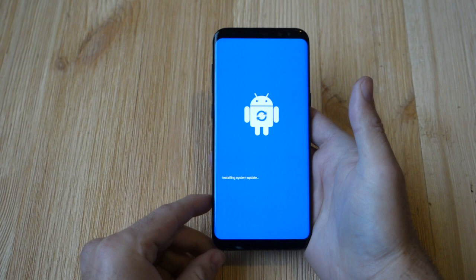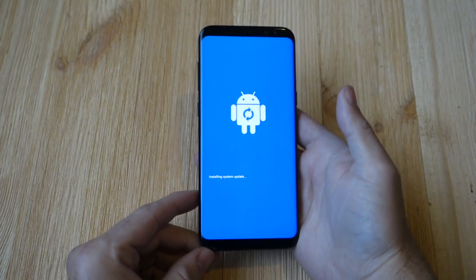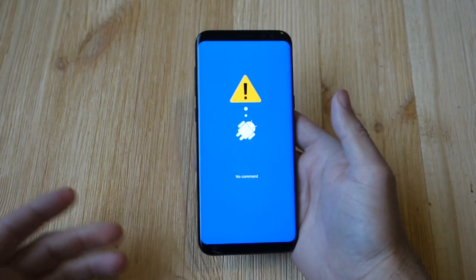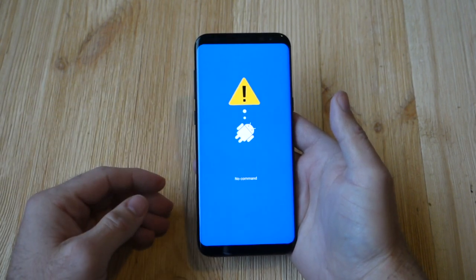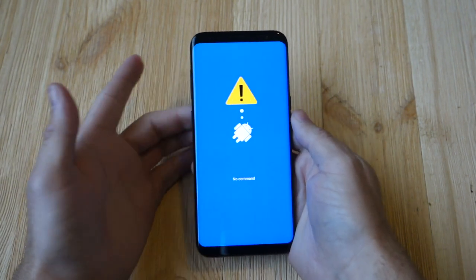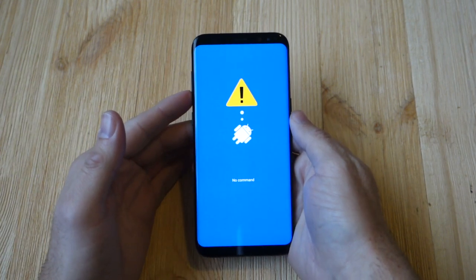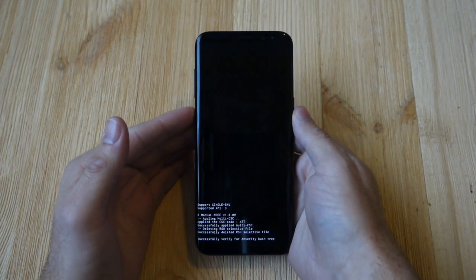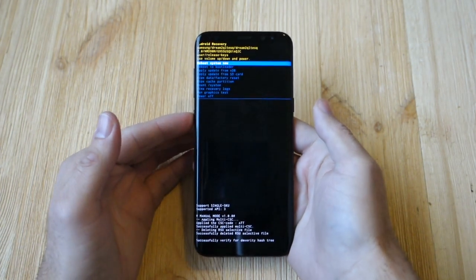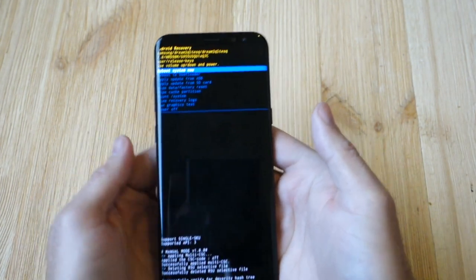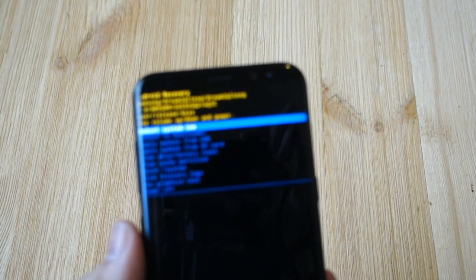It shows a system update screen and will notice there are no updates or files available. From here, tap the Bixby button and now we are in recovery mode on the Galaxy S8 and Galaxy S8 Plus.